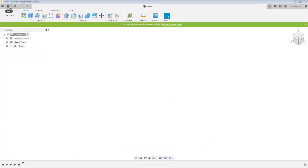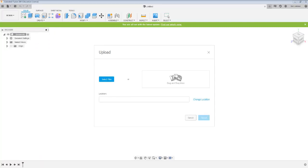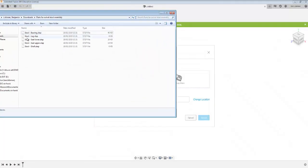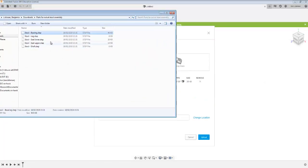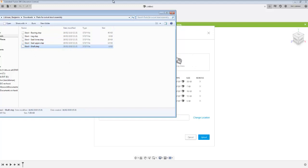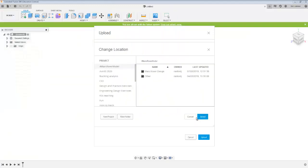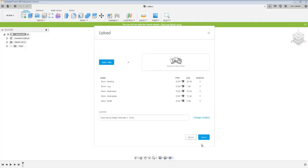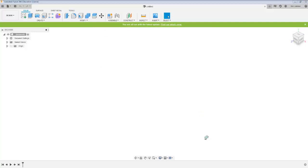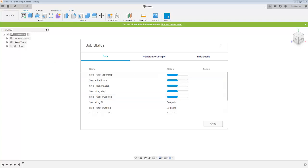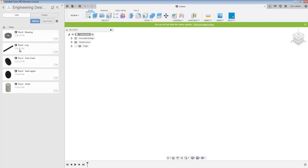The first thing I need to do is upload the part files. I've got the folder here ready to go, which has my part files in them, and I'm going to upload those to Engineering Design Exercises temp. I'll pause it while I wait for those to upload. Those have all uploaded, and if I open up the sidebar, I can see all of those parts.